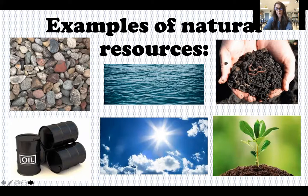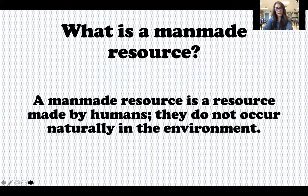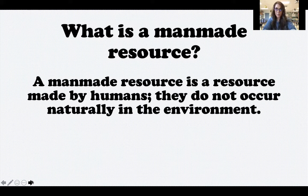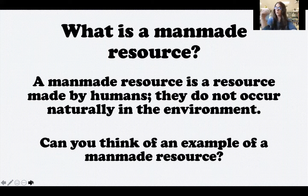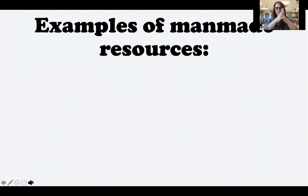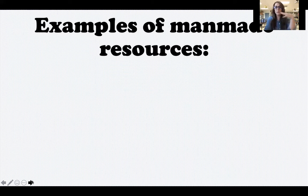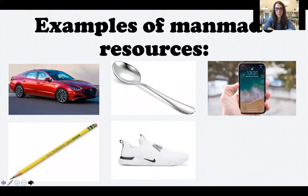What is a man-made resource? A man-made resource is a resource made by humans — they do not occur naturally in our environment. These are things that are made by people that we use. Here are some man-made resources: cars, spoons, iPhones, pencils, shoes, and pizza.